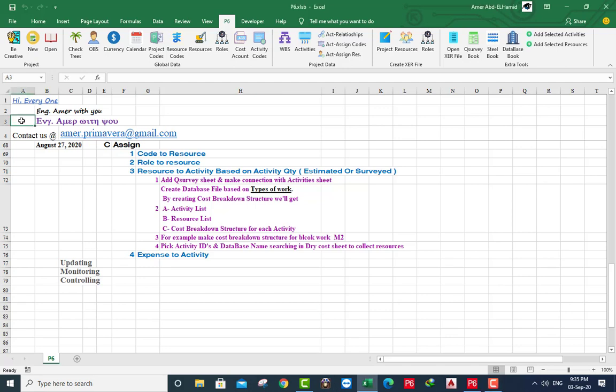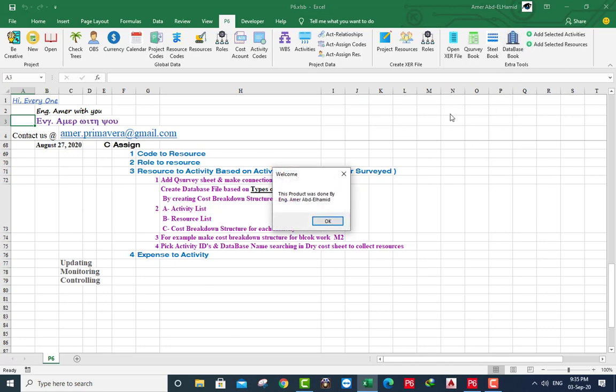Hi everyone and welcome back. Did you ever try to create a database file based on the project type of work? I am Amr Abdelhamid. You will get an activity list and a resource list and cost breakdown structure for each activity. I will create now a blank database.